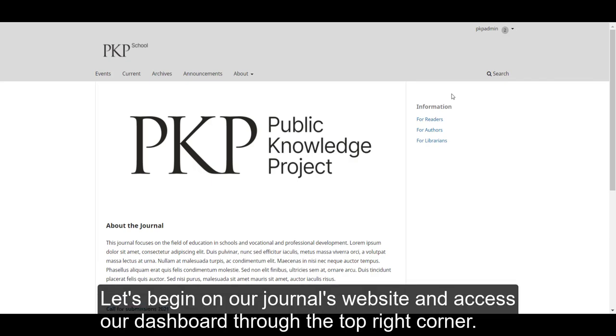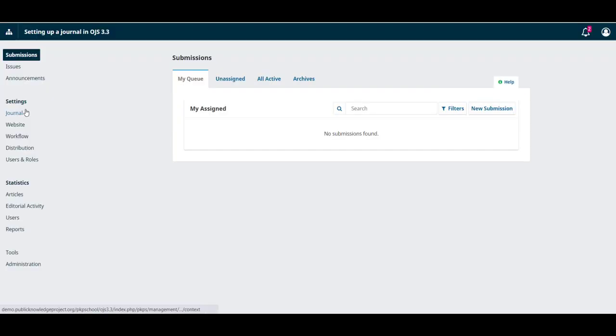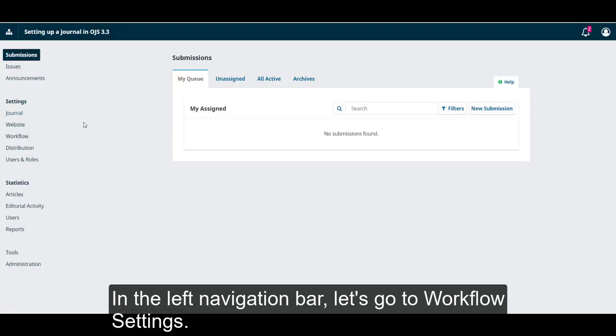Let's begin on our journal's website and access our dashboard through the top right corner. In the left navigation bar, let's go to Workflow settings.